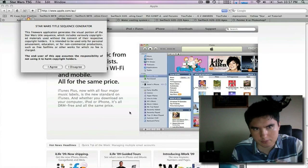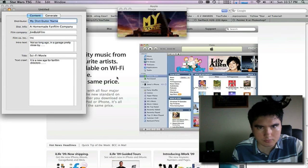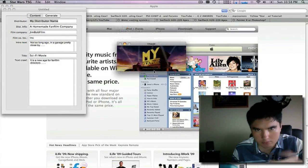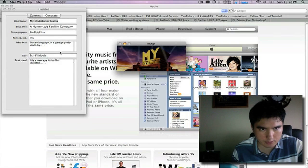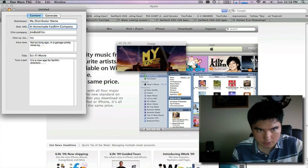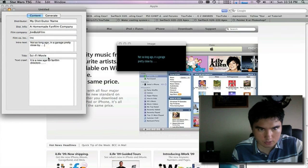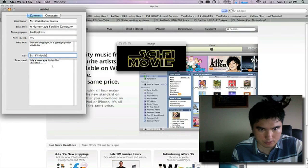Alright, basically open this up and it allows you to put in your kind of title sequence that you want. It goes from here and shows you everything that you need all the way through.